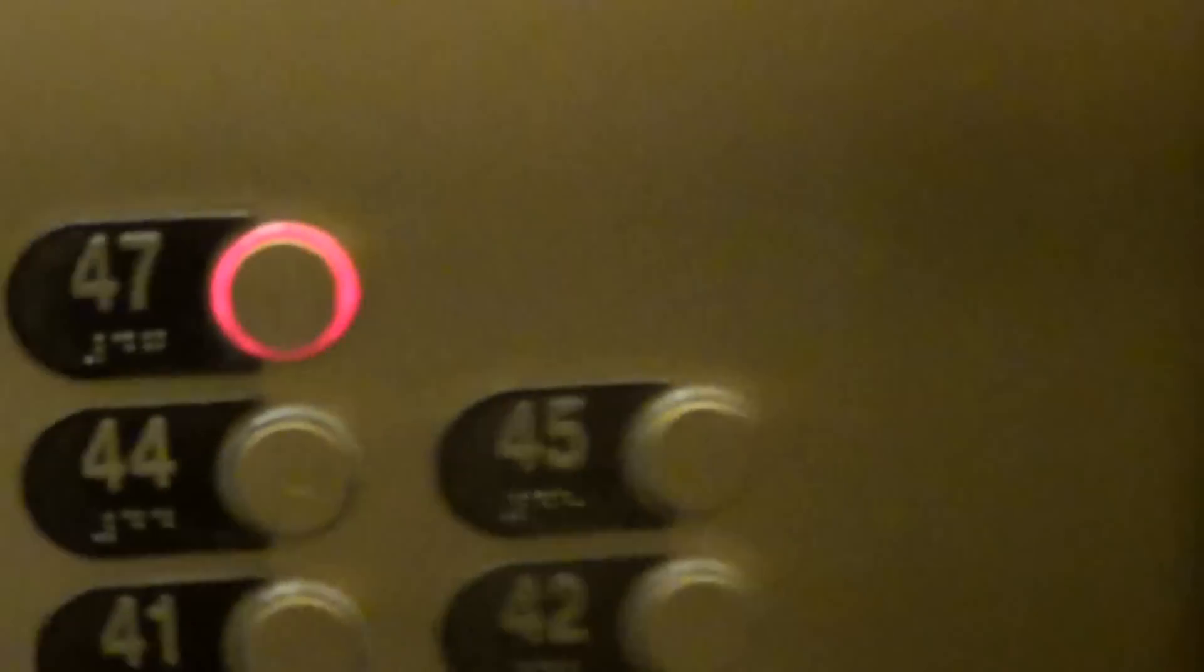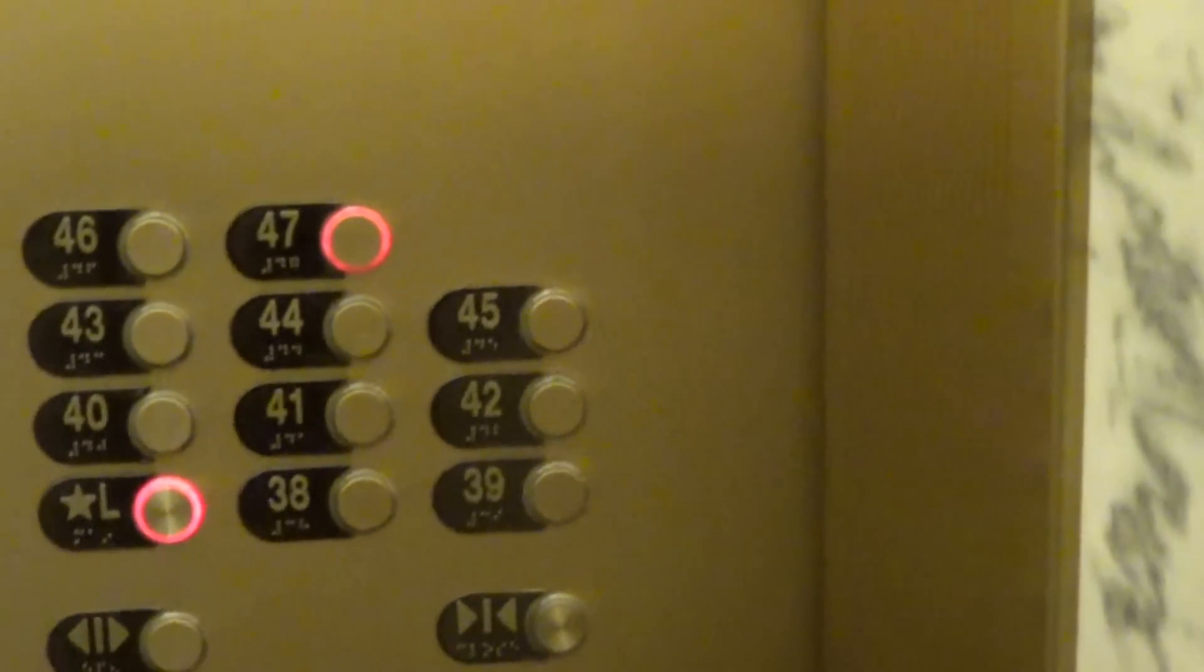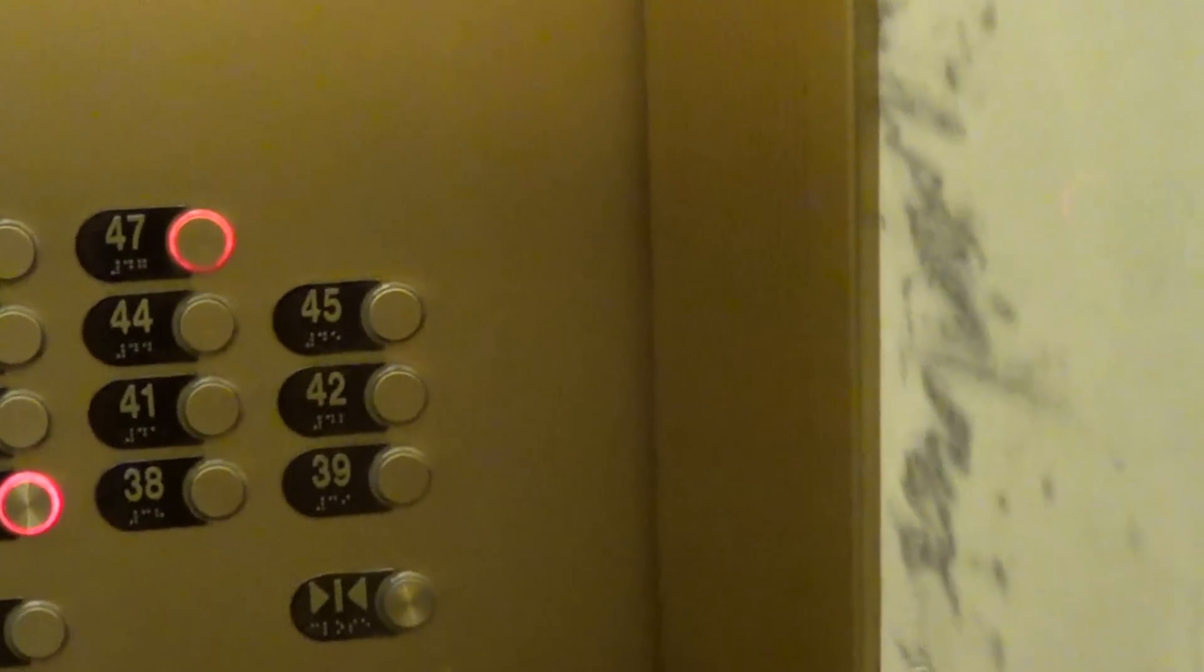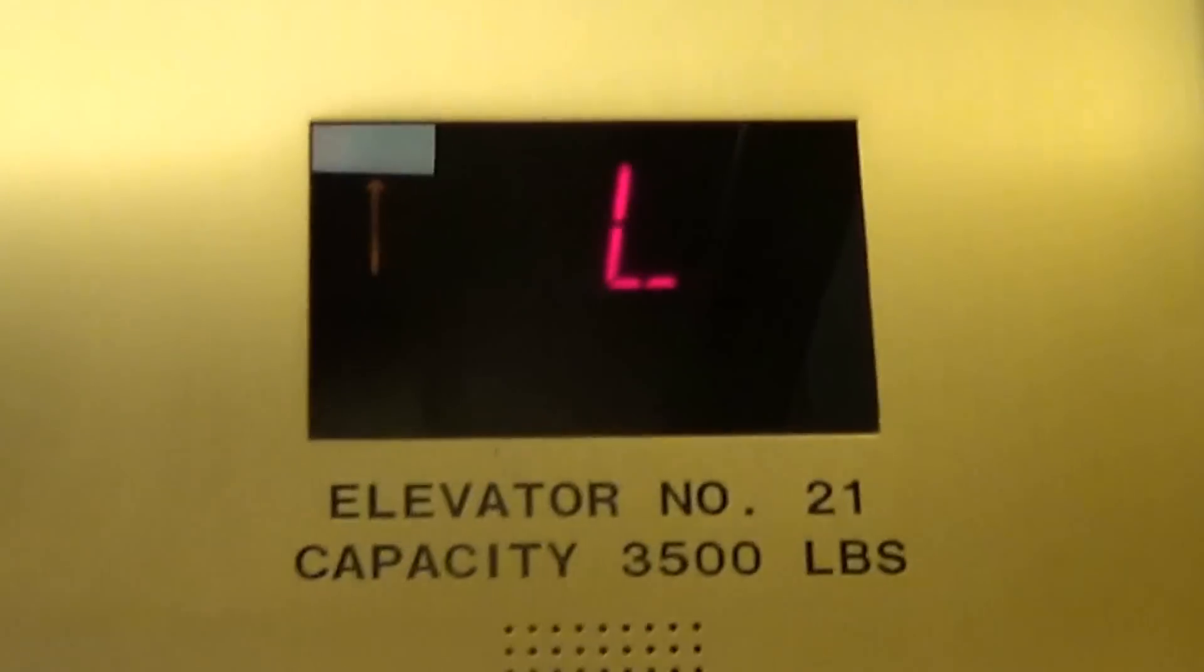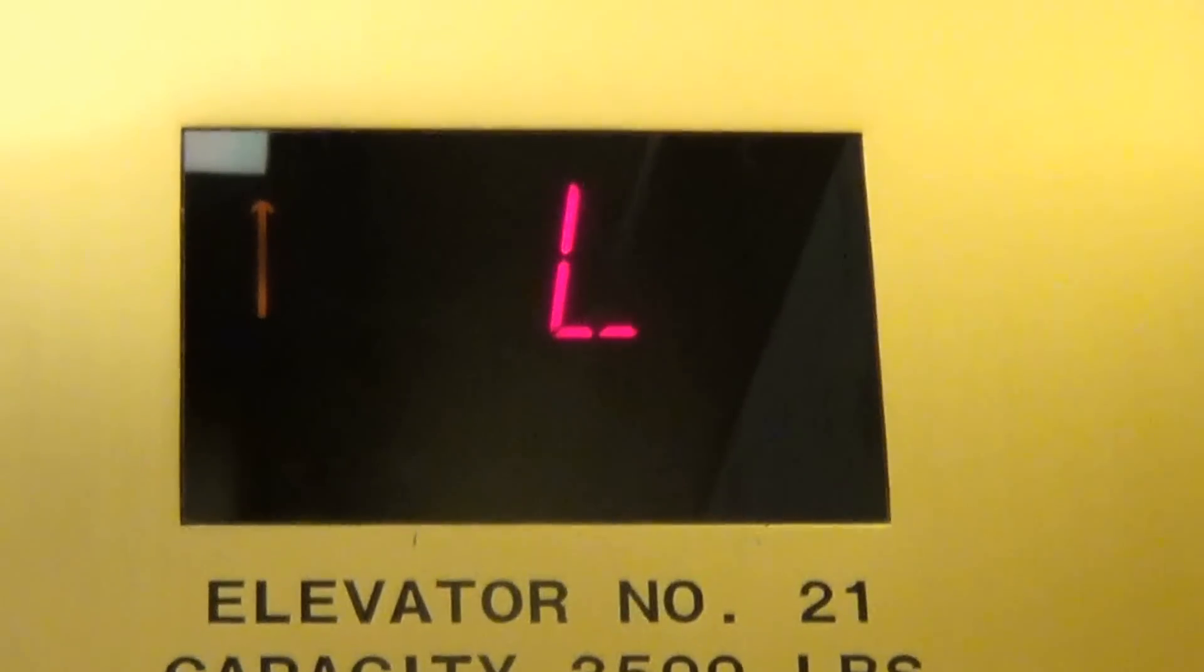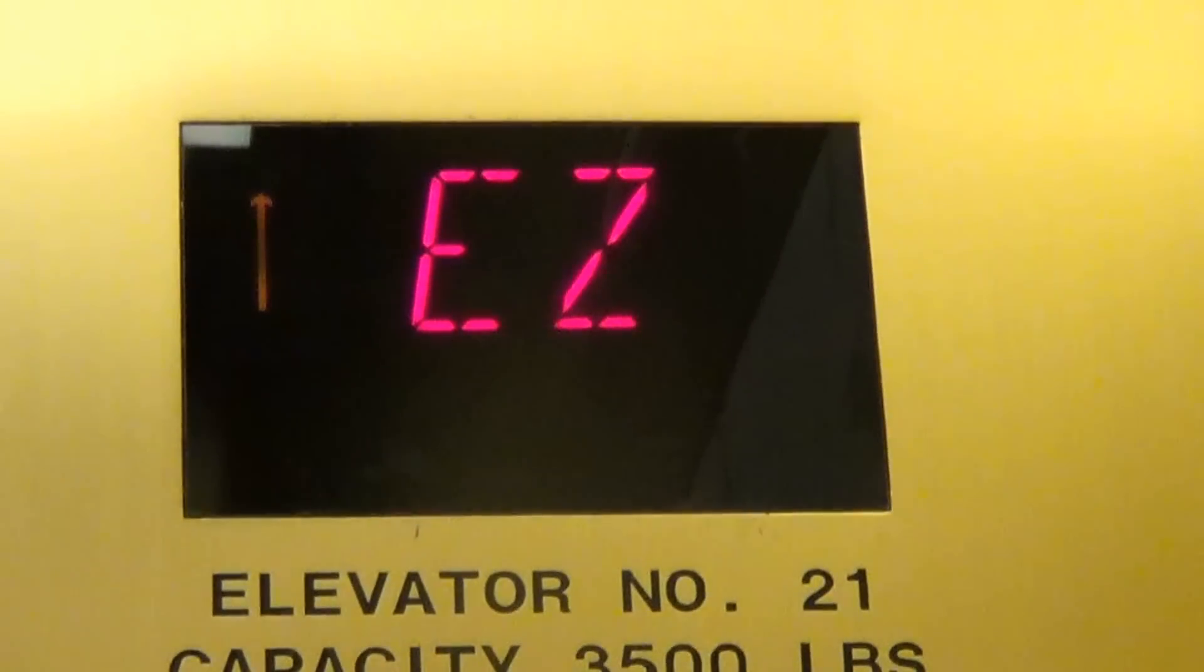Let's take it out to 47 one more time. Door close works. Nice. A little express-o.